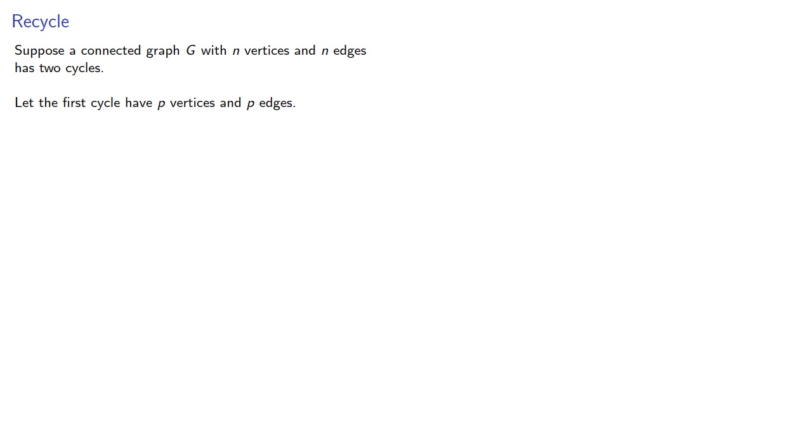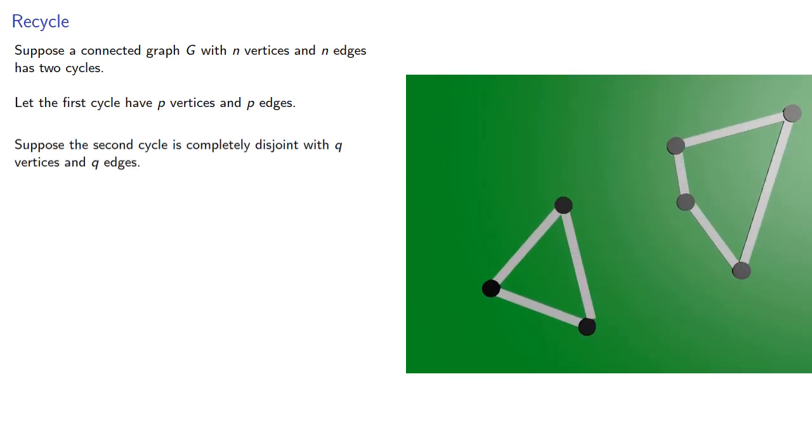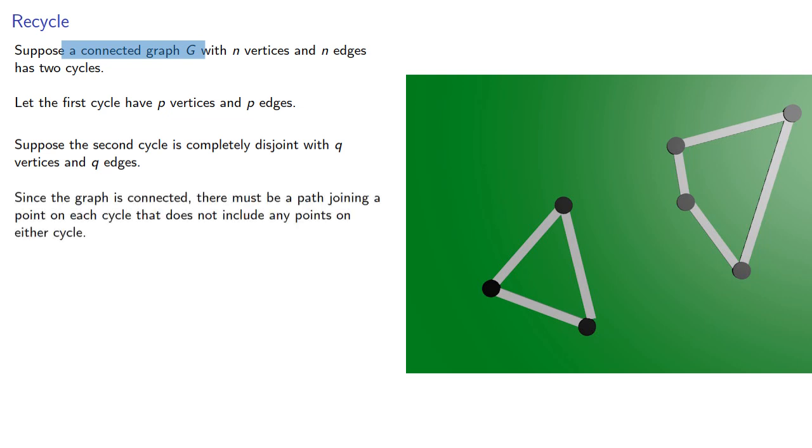So, suppose a connected graph G with n vertices and n edges has two cycles. Let the first cycle have p vertices and p edges. Suppose the second cycle is completely disjoint with q vertices and q edges. Since we're assuming that we have a connected graph, there must be a path joining a point on each cycle that does not include any points on either cycle.